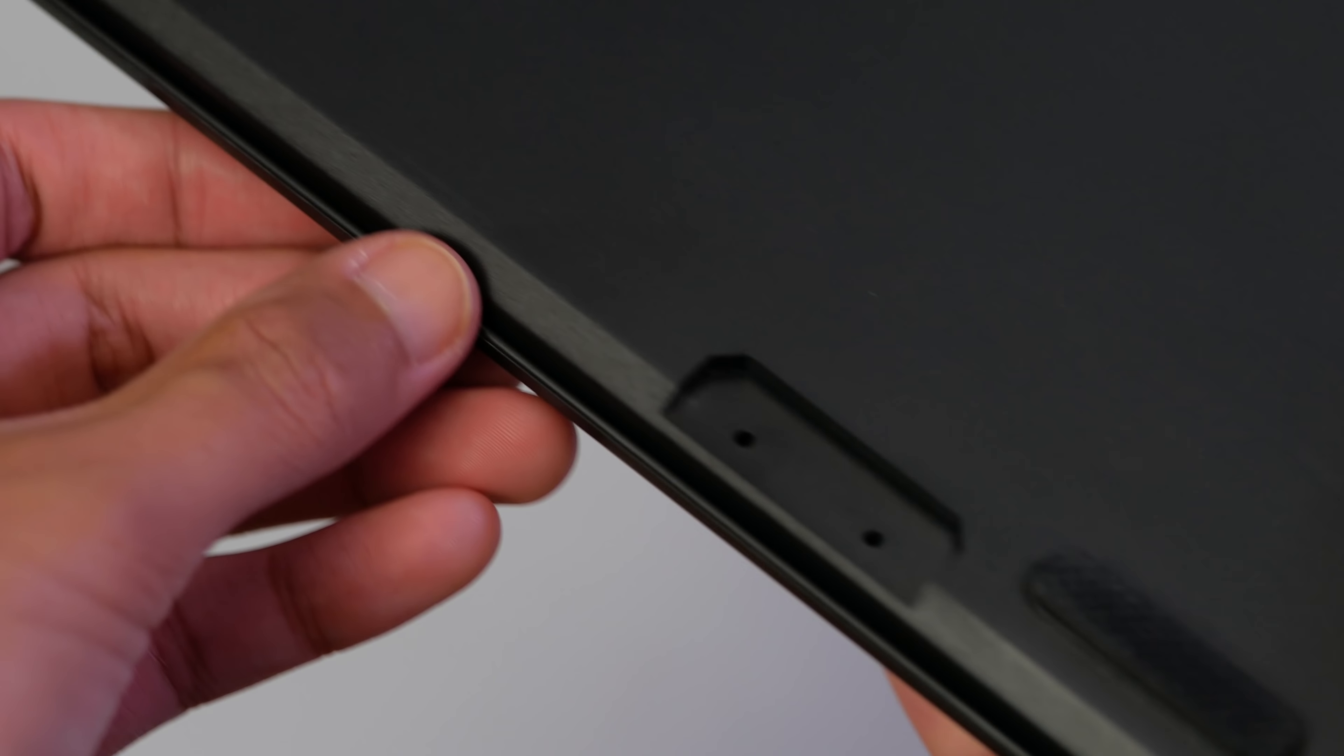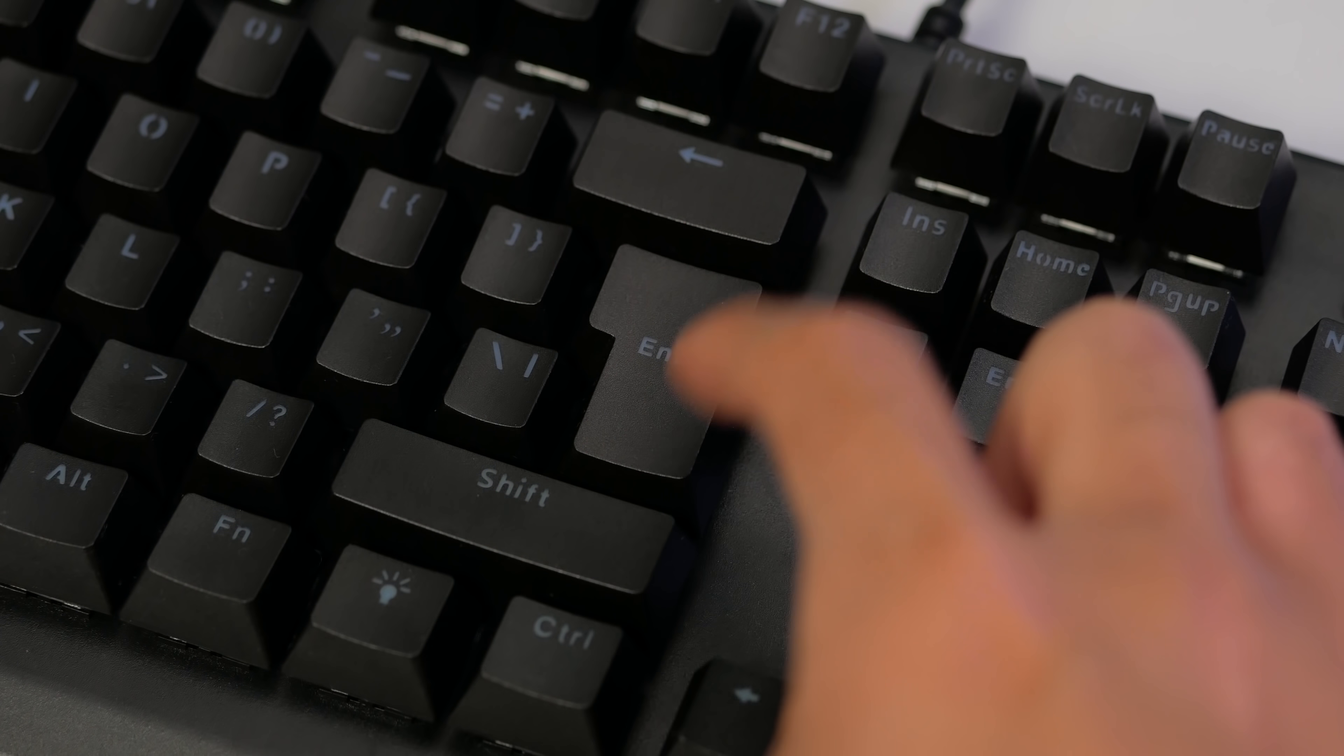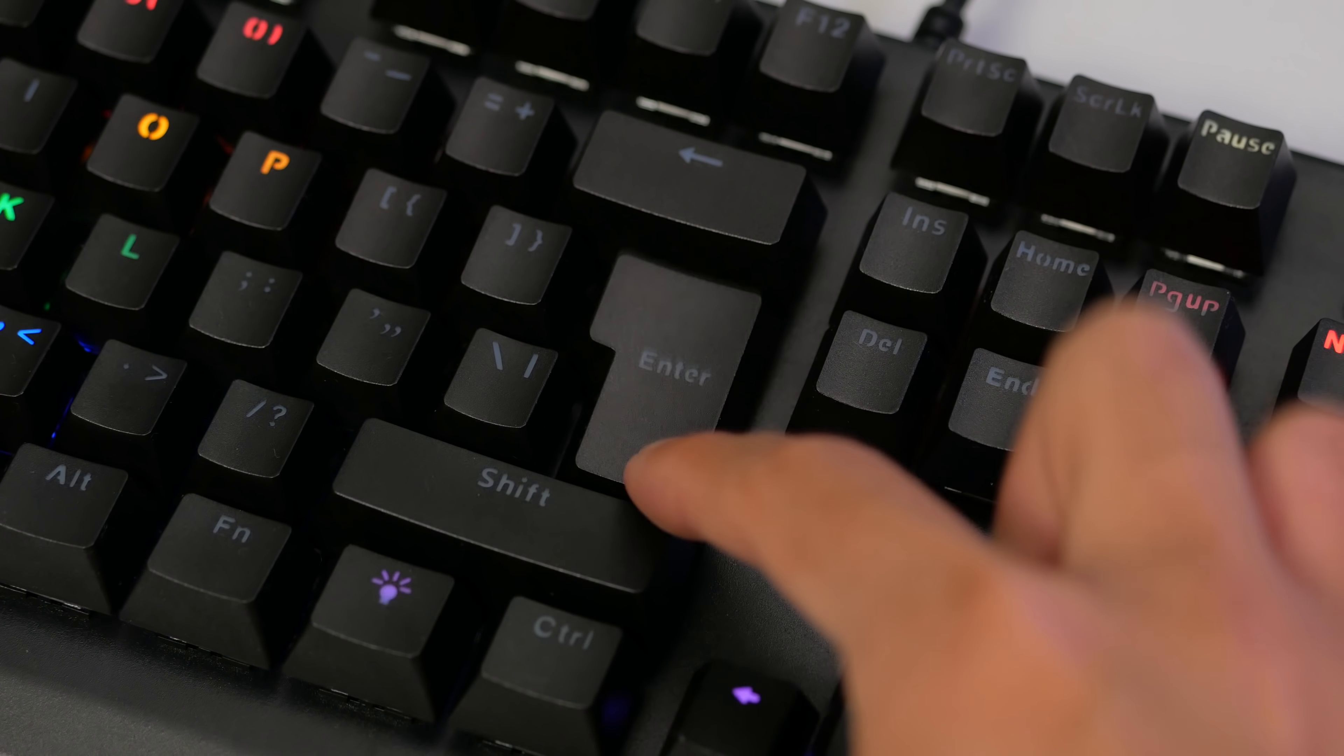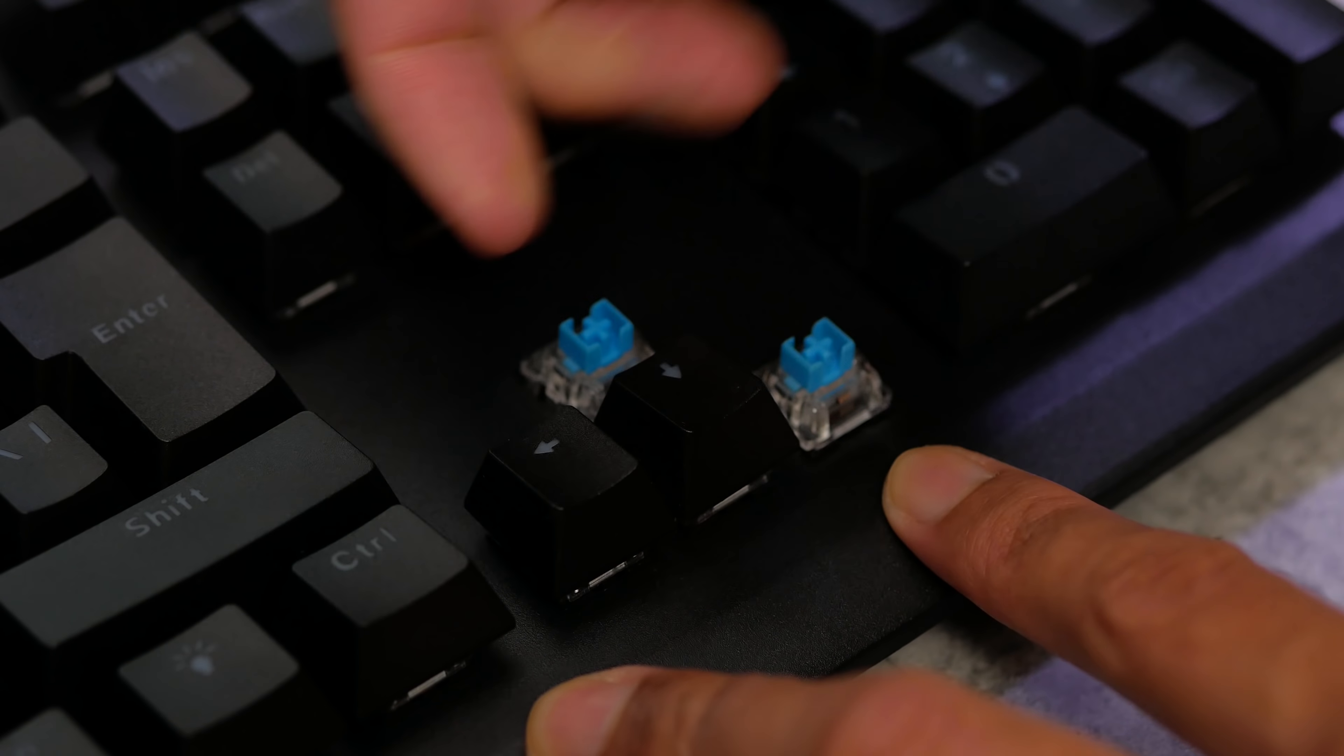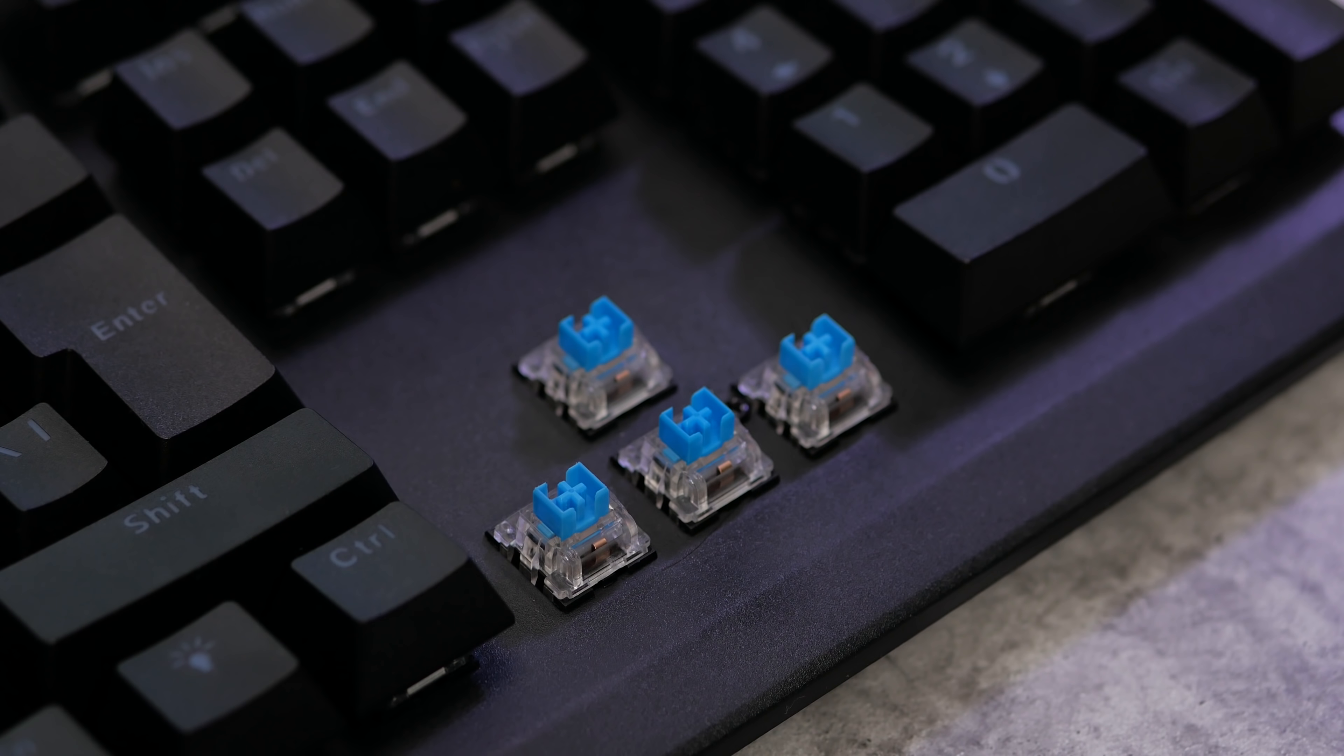We have an ISO enter key, which we don't use here in Australia, but not a true ISO layout. But at the end of the day...